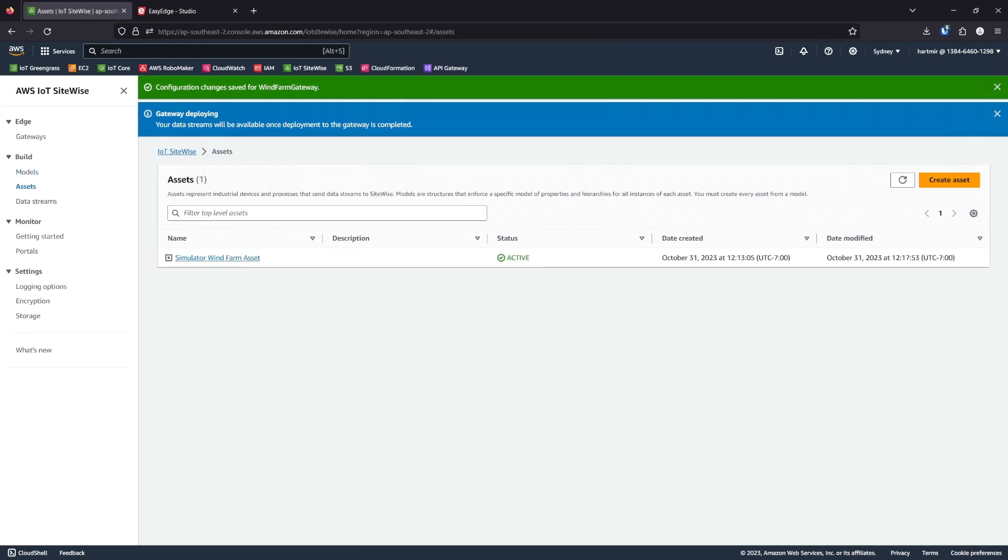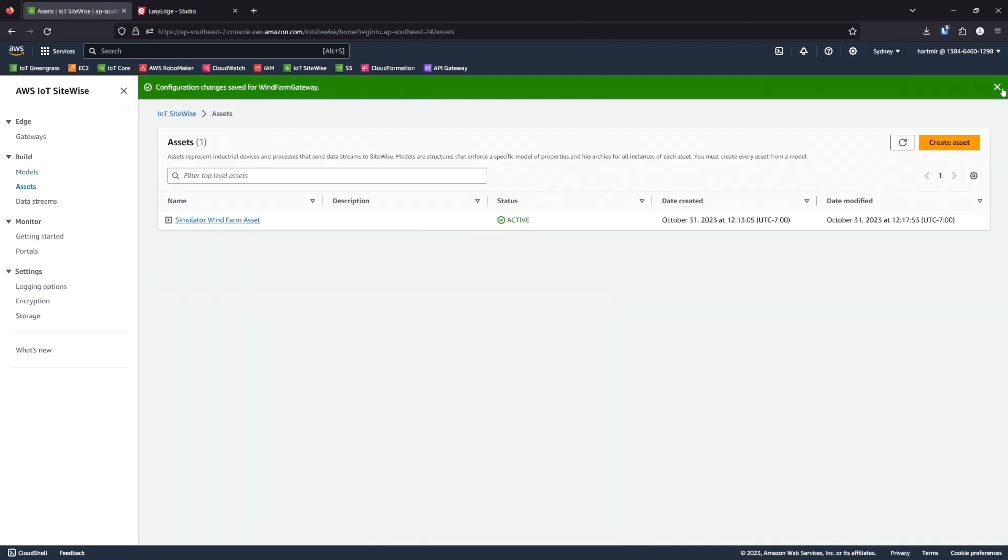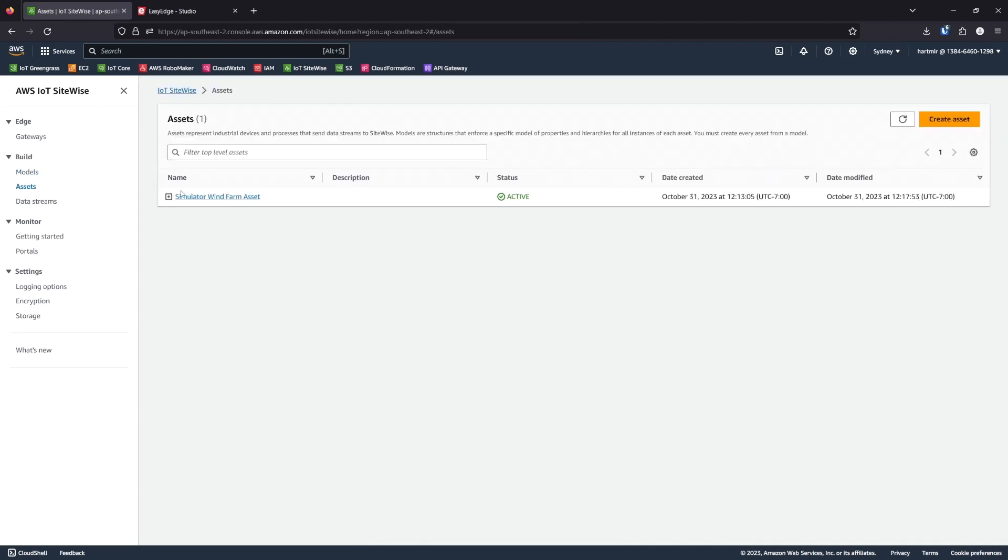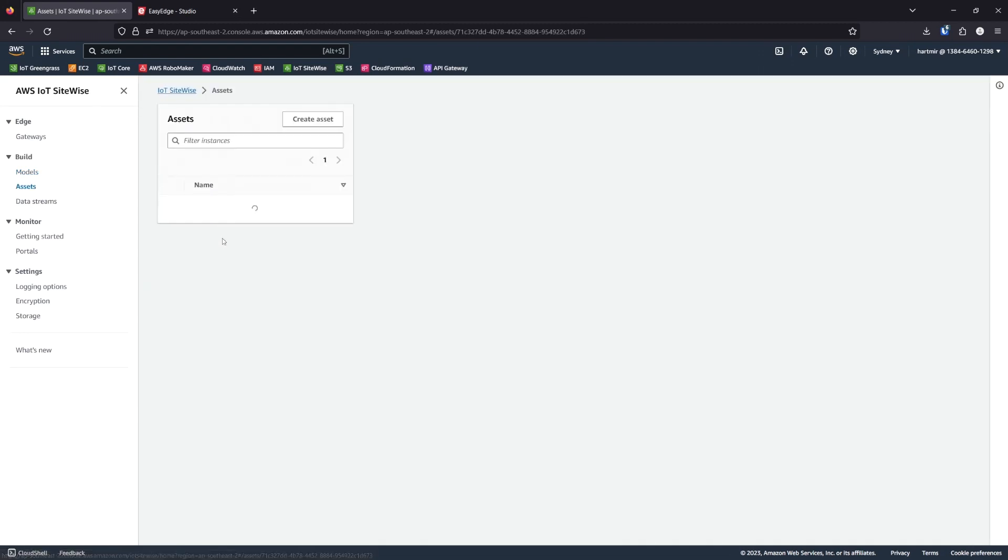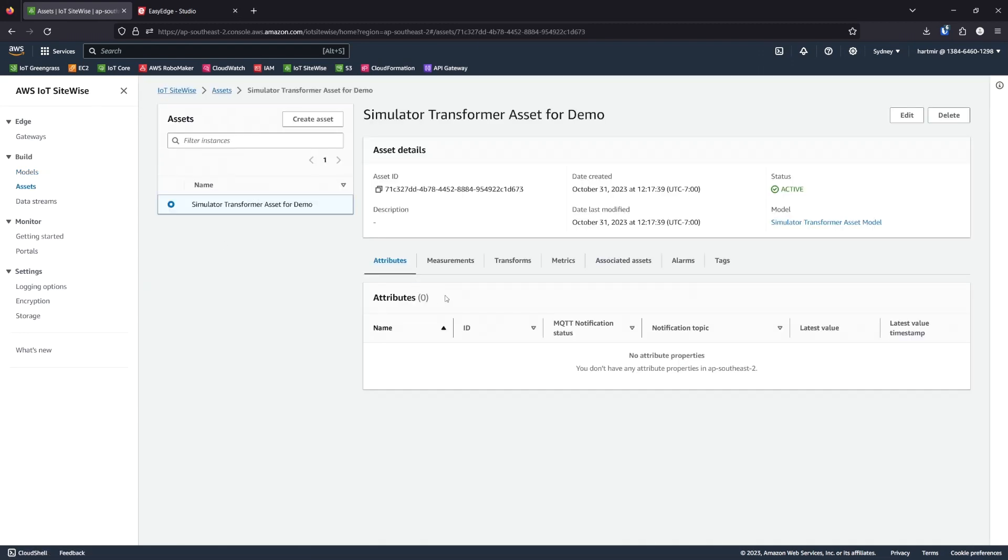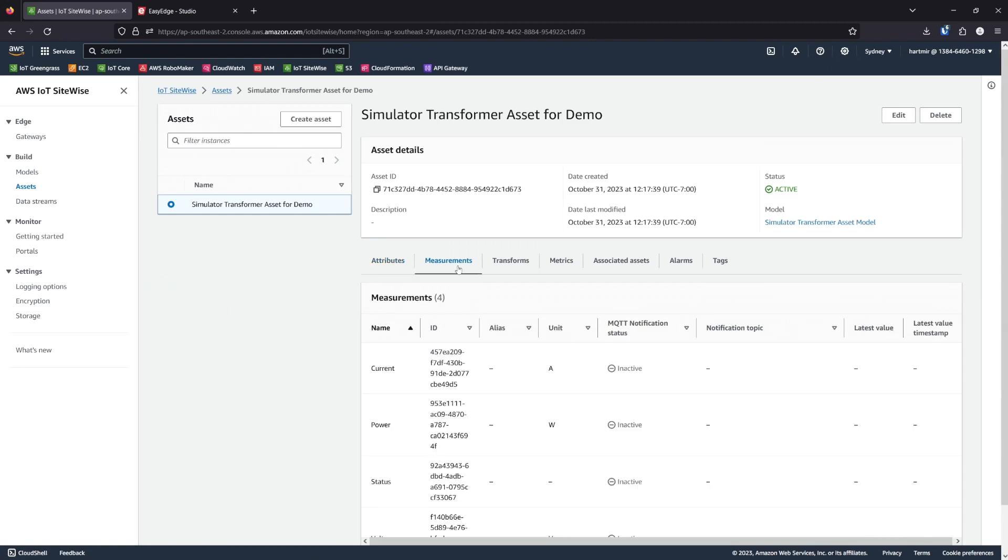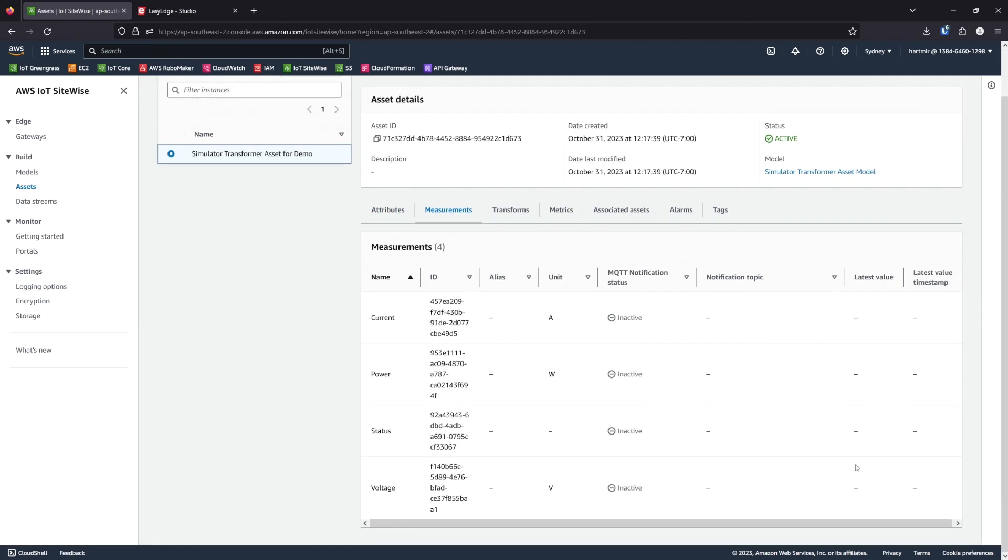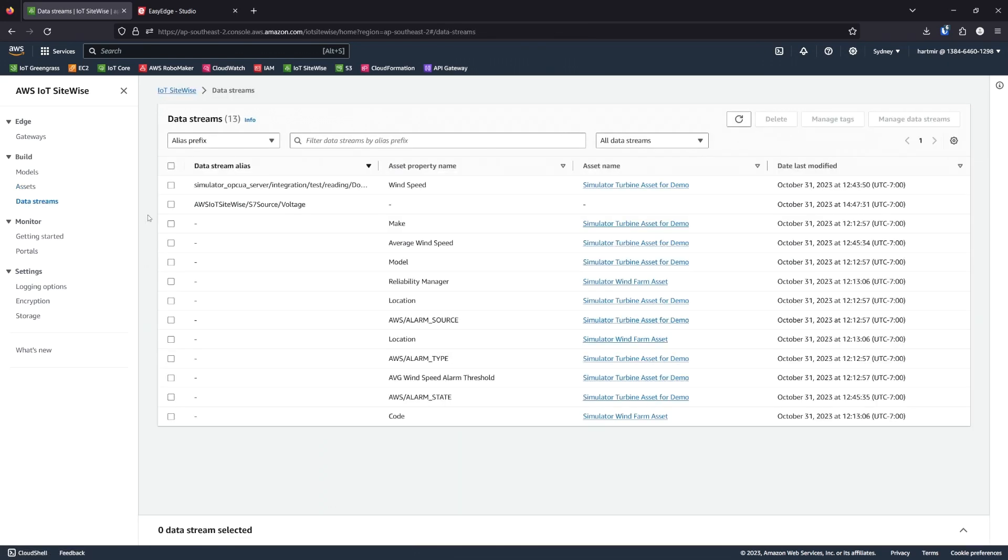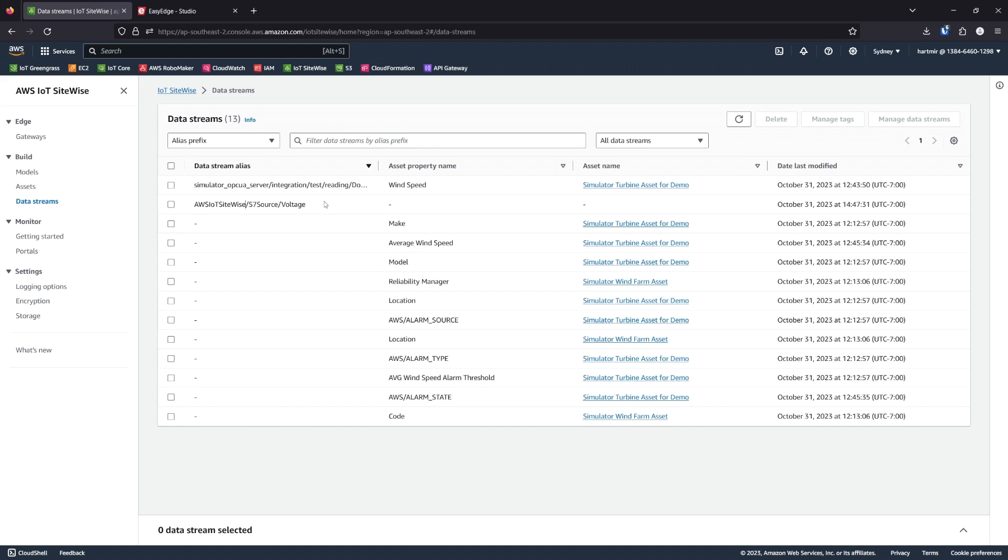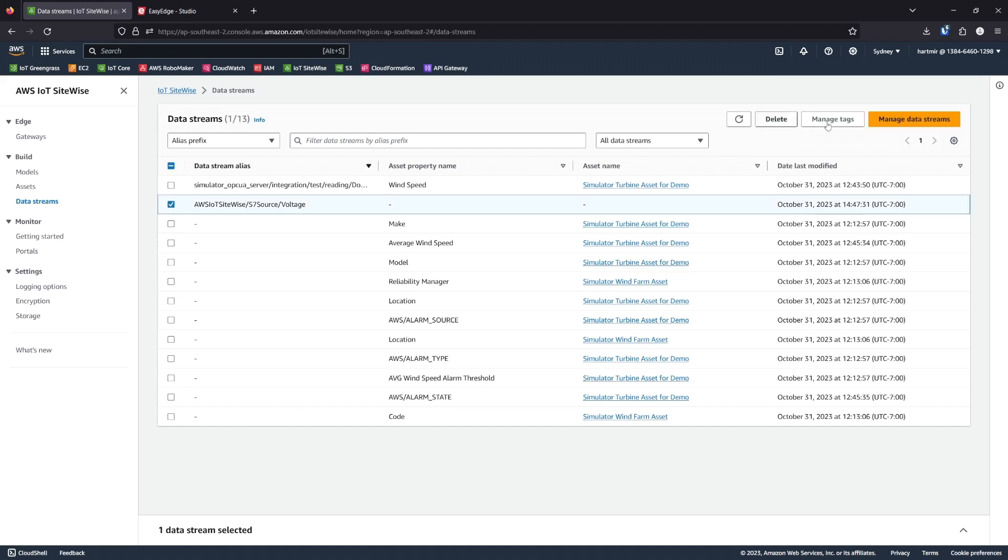We'll make sure an asset exists for the model. Here is our asset. And we can see there are currently no measurements. Now we can open the data streams and see that there's a new data stream available, apart from the ones created by the OPC UA collector and the simulator. This S7 source is providing voltage. Let's tick this and manage it.